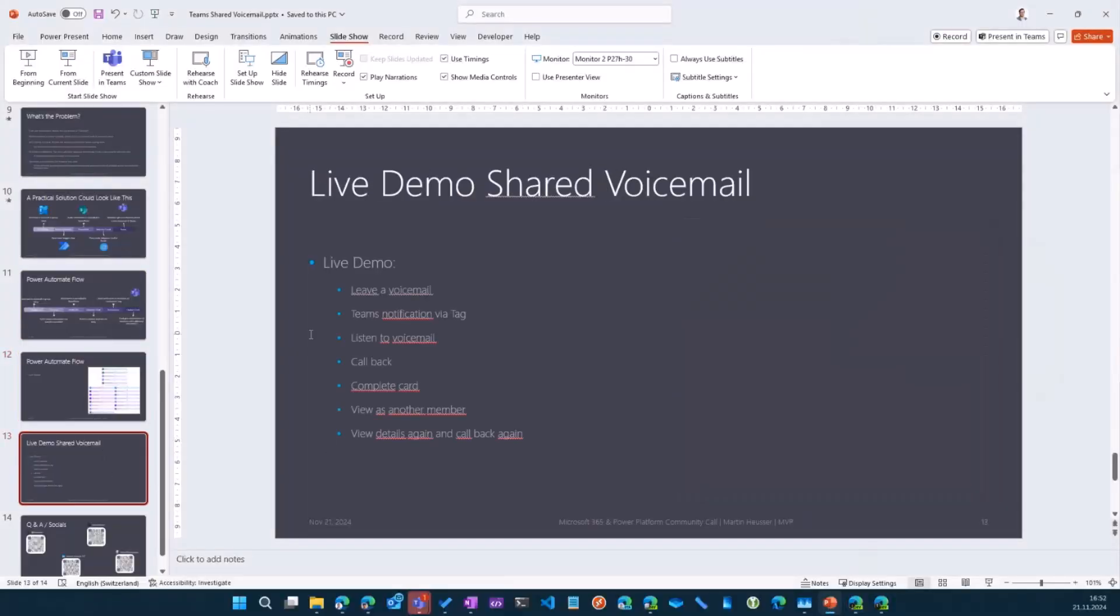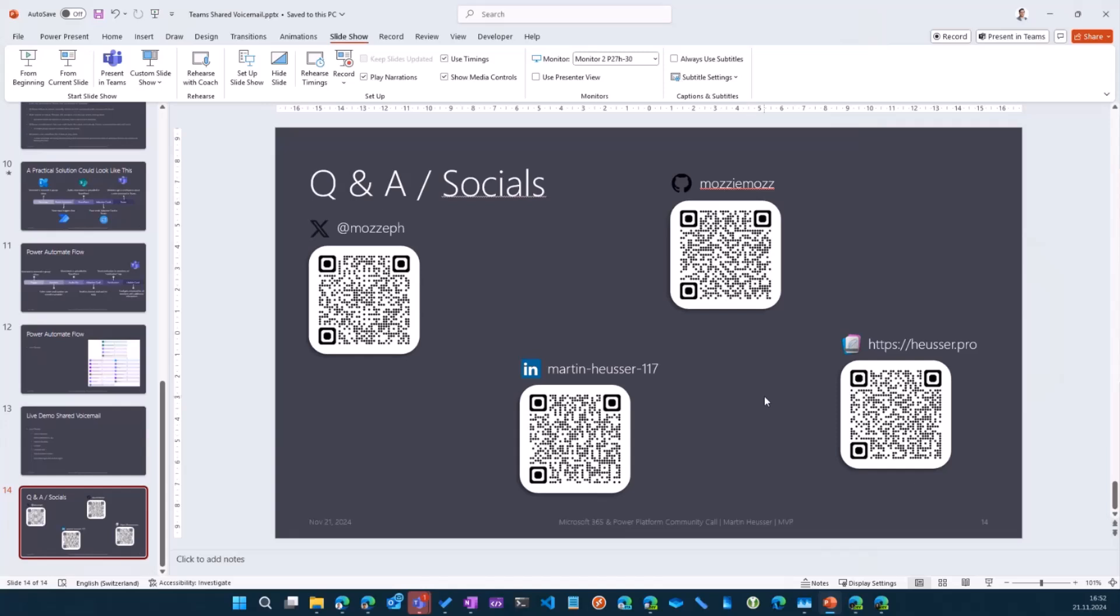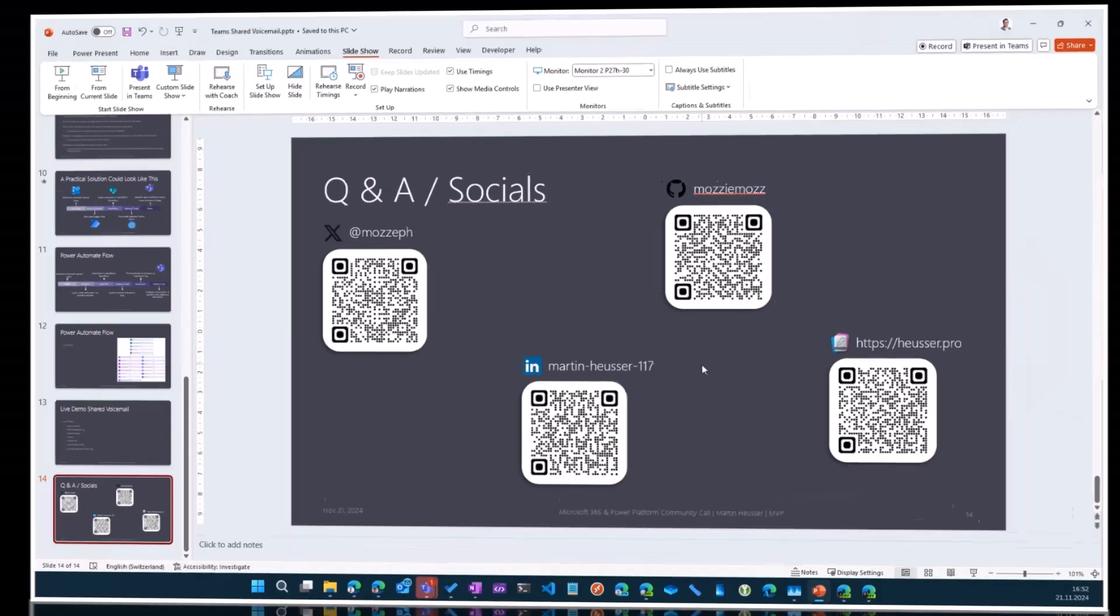That was the demo. And here's a link to all my socials. If you want to check out my other stuff or connect with me, feel free to reach out to me at any time. And that was it. Thank you very much. And back to David.